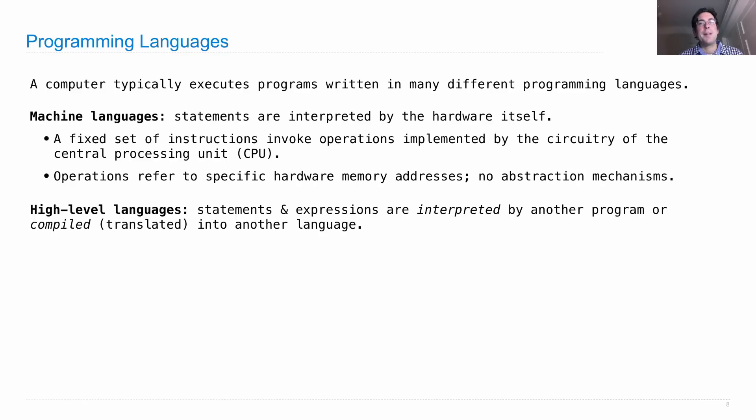To know that when we create our languages to express ourselves, we create them by writing interpreters that are just programs in other languages that we have created.